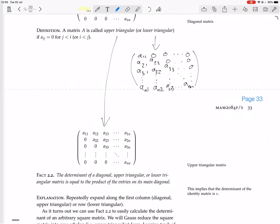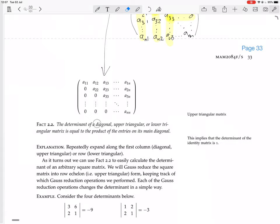For a lower triangular matrix, you expand along the first row — it's all zeros except for a11. So it's a11 times the determinant of what remains; then a22, and so on, ending with a11 times a22 times a33 all the way to ann. Again, all entries are on the diagonal so they're all even entries with no minus signs. So we have proved that the determinant of a diagonal, upper triangular, or lower triangular matrix equals the product of the entries on its main diagonal.